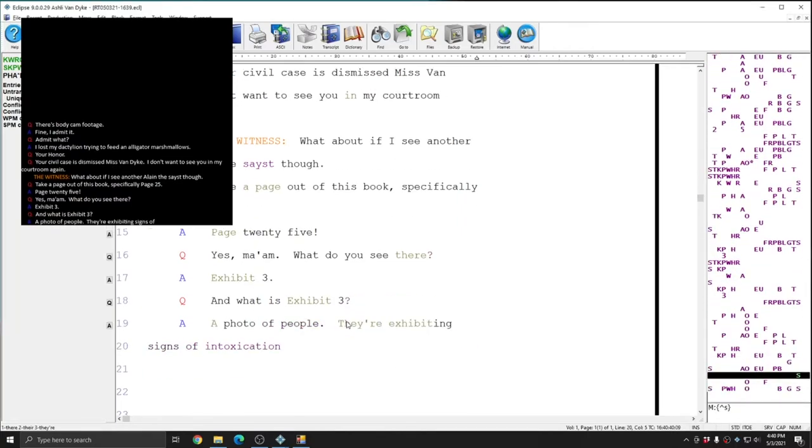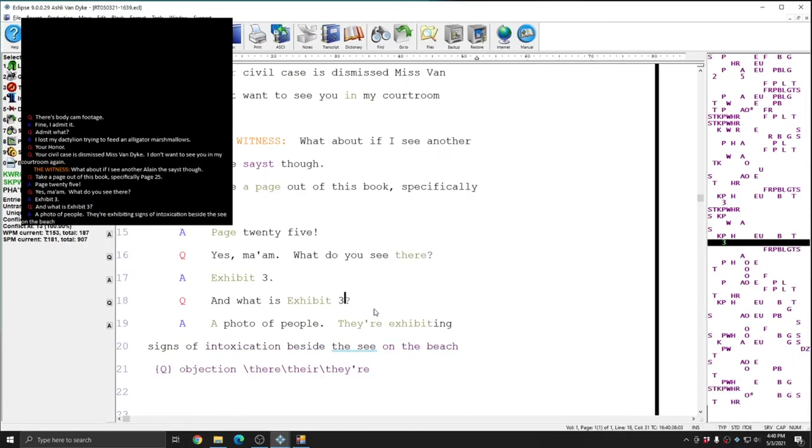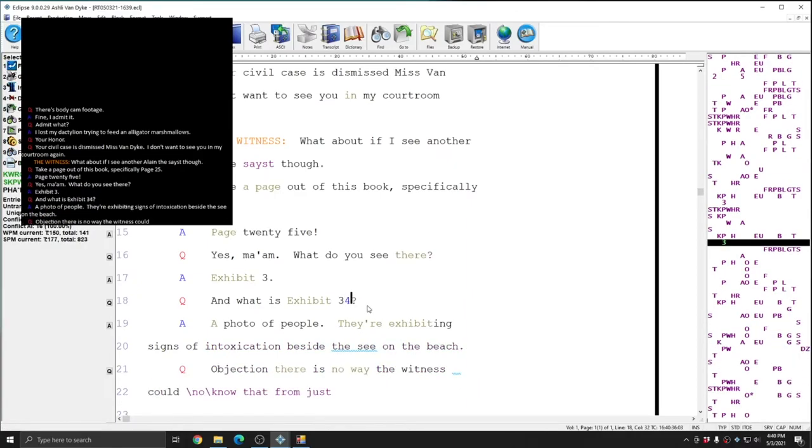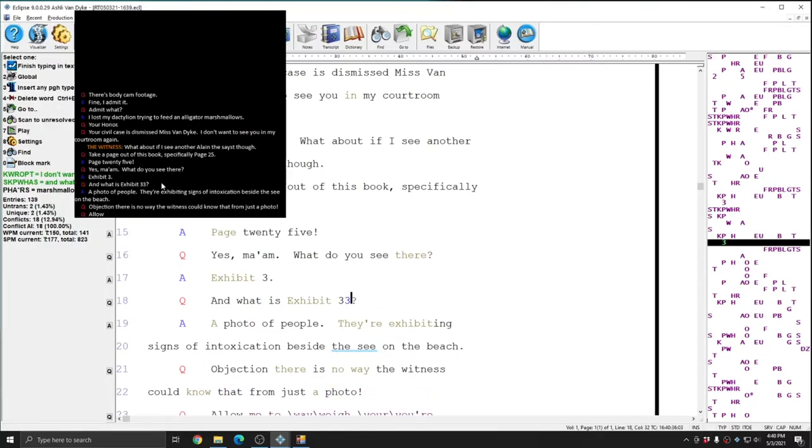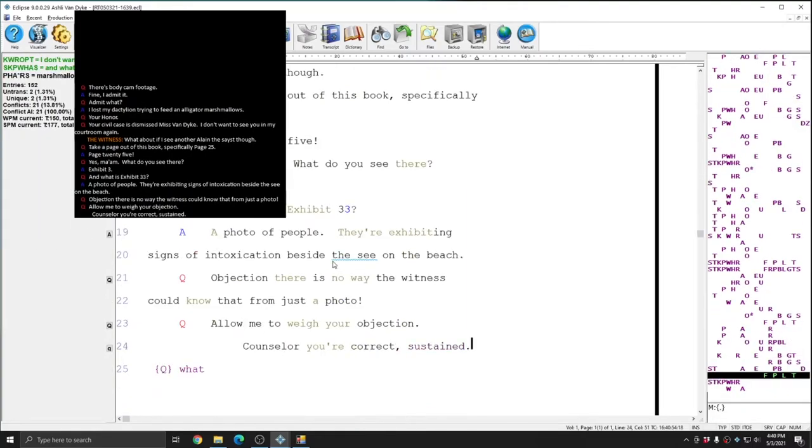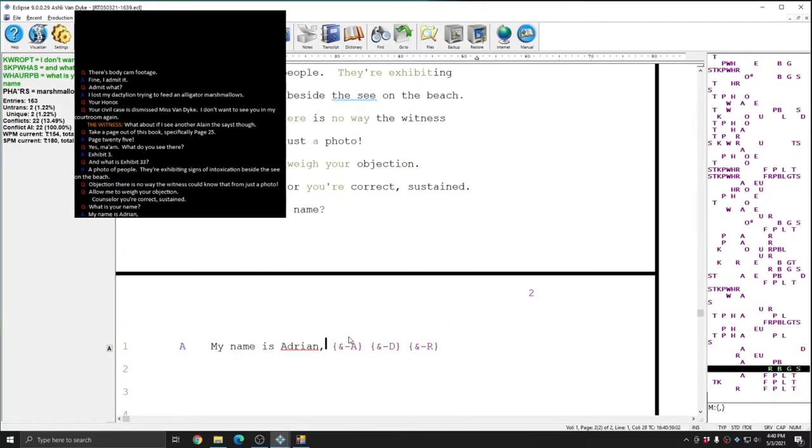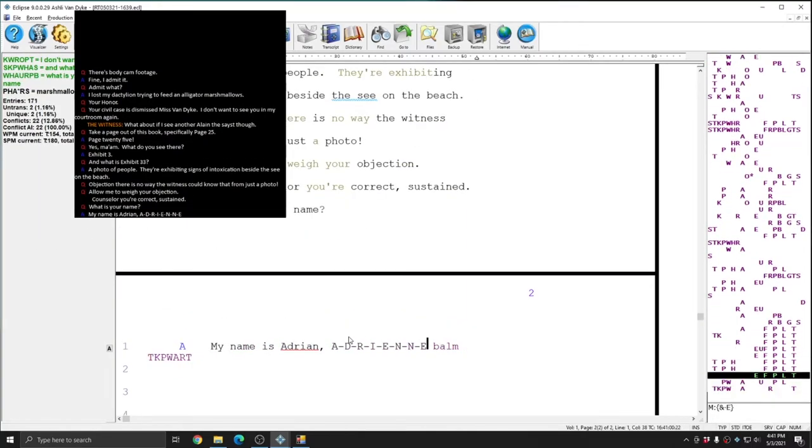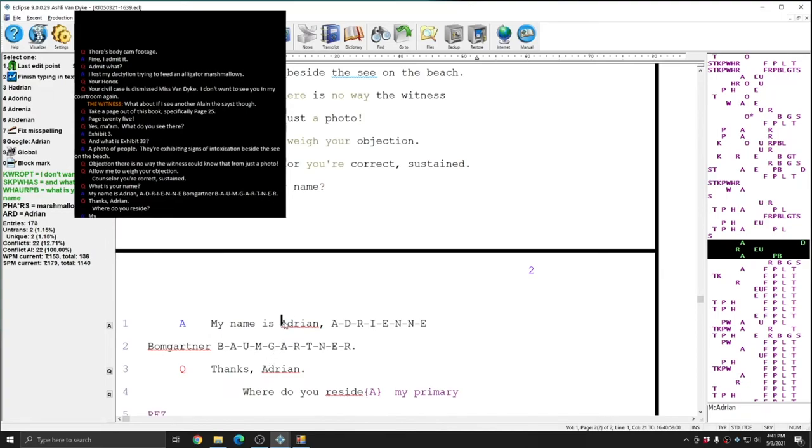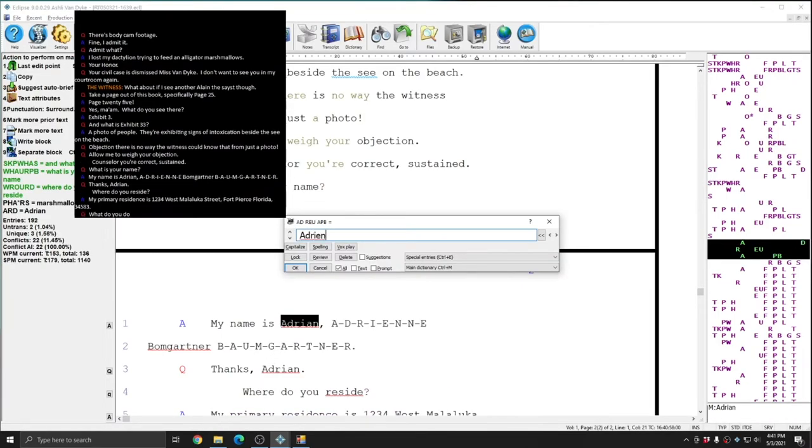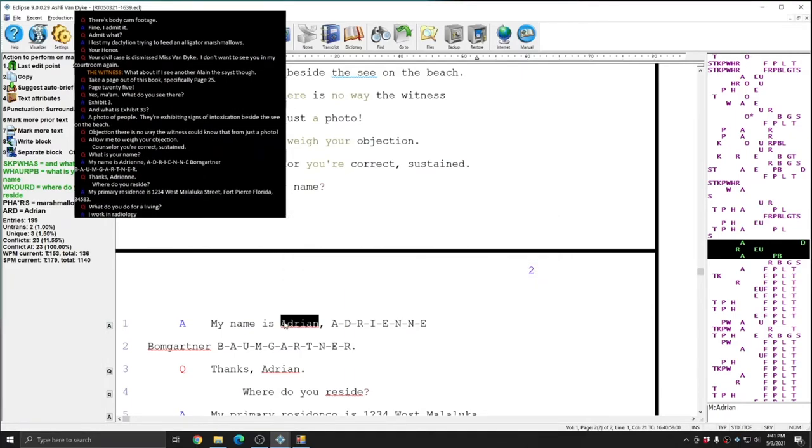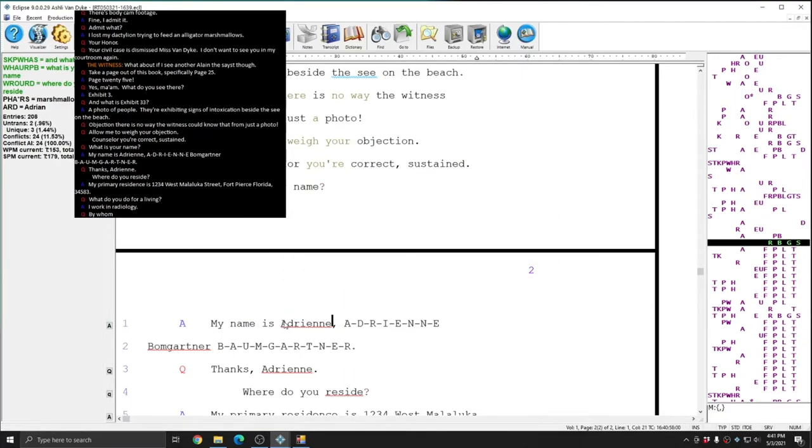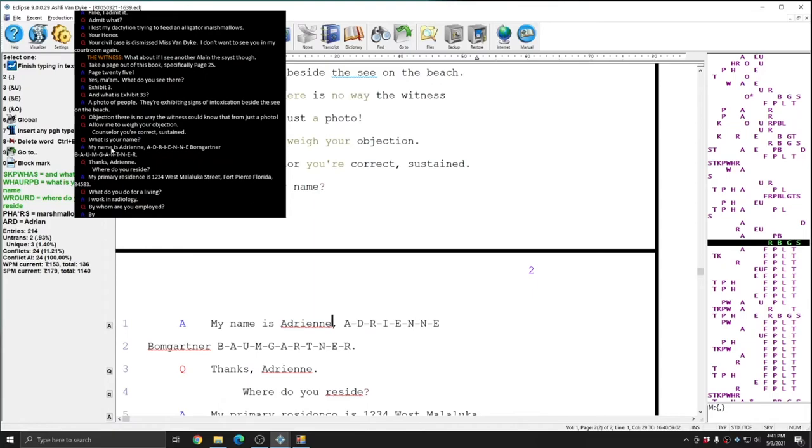So, for instance, if I change Exhibit 3 to Exhibit 33, you see that that change is reflected in the Cart Window, and it's reflected immediately. Again, here you see that the name Adrian is misspelled. I can type in the correct spelling, add that to my job dictionary, and every instance of Adrian on screen was immediately corrected in the Cart Window.